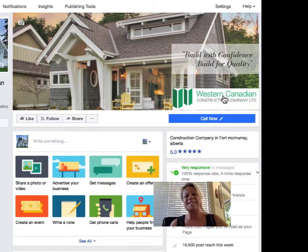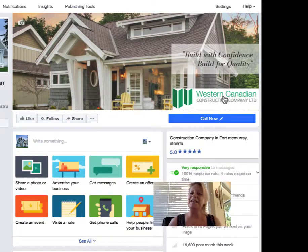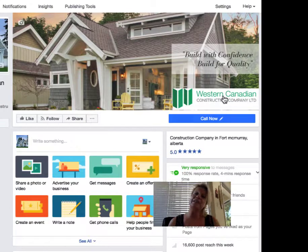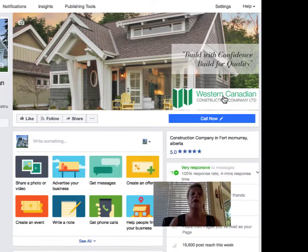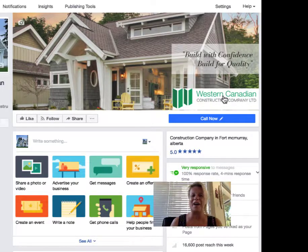Hi everyone, this is Heather with Keep It Simple Social Media and this is an Instagram Keep It Simple tip for you. If you have created your own Instagram account you now can link it to your Facebook business page and I'm going to show you how to do that.